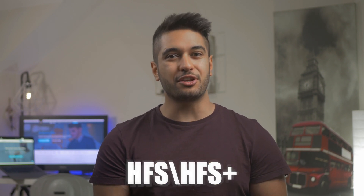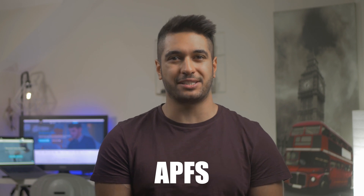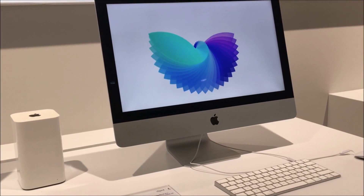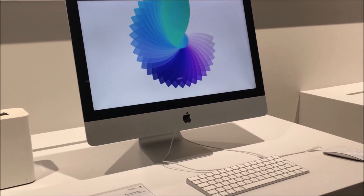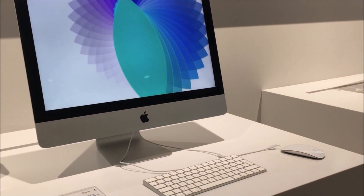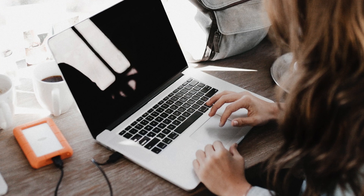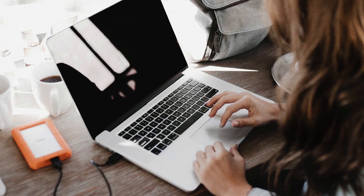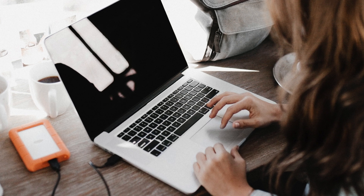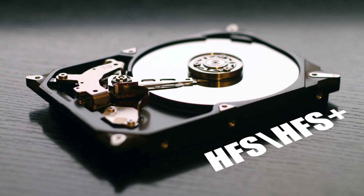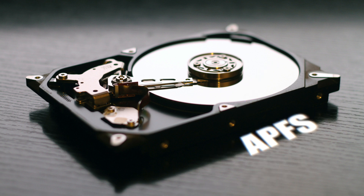Today we're going to be talking about different working methods to convert the HFS file system to the new APFS file system. If you have installed the latest macOS version on your Mac computer, it will no longer support the old HFS or HFS Plus file system. You'll have to convert all of your drives, including external drives, to the new APFS file system. So let's take you through the process of converting HFS drives to APFS drives.